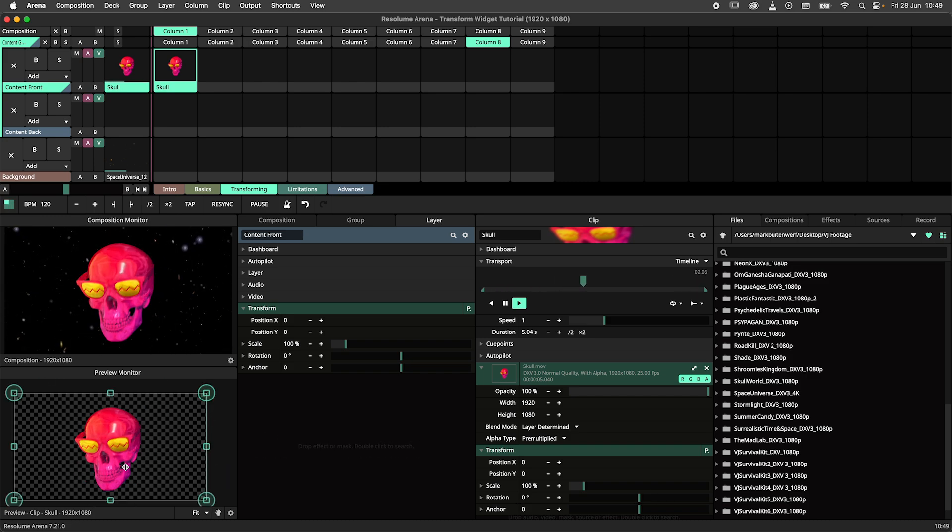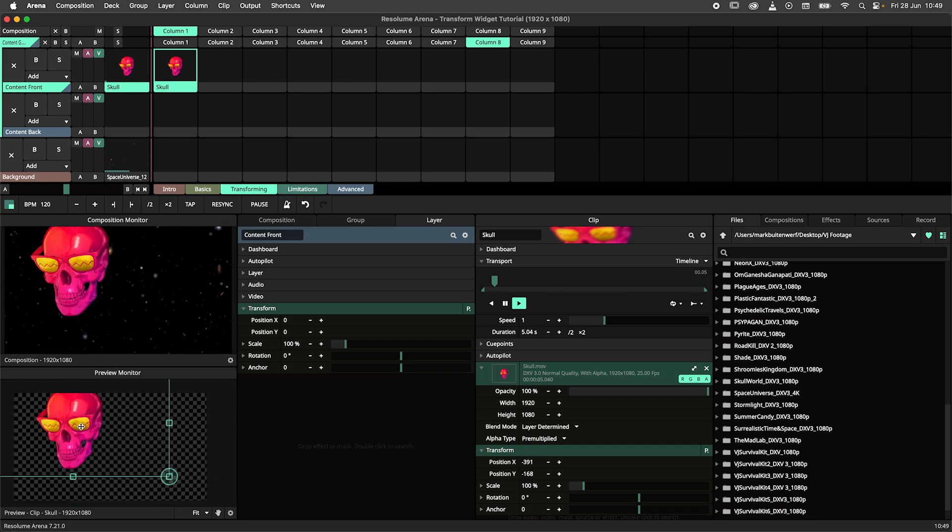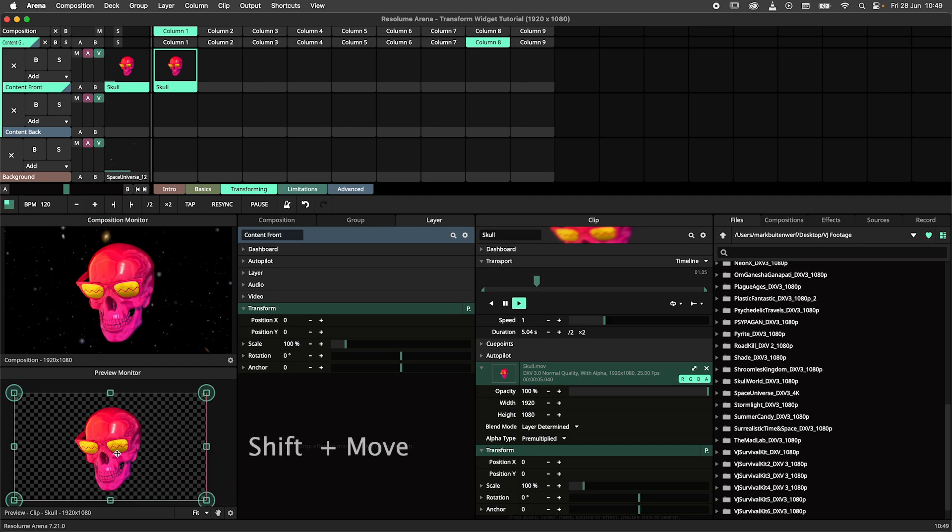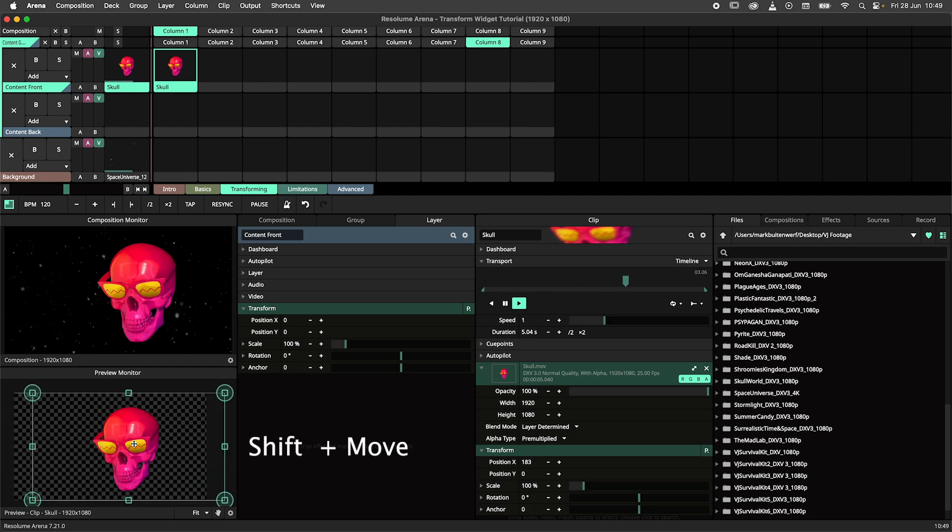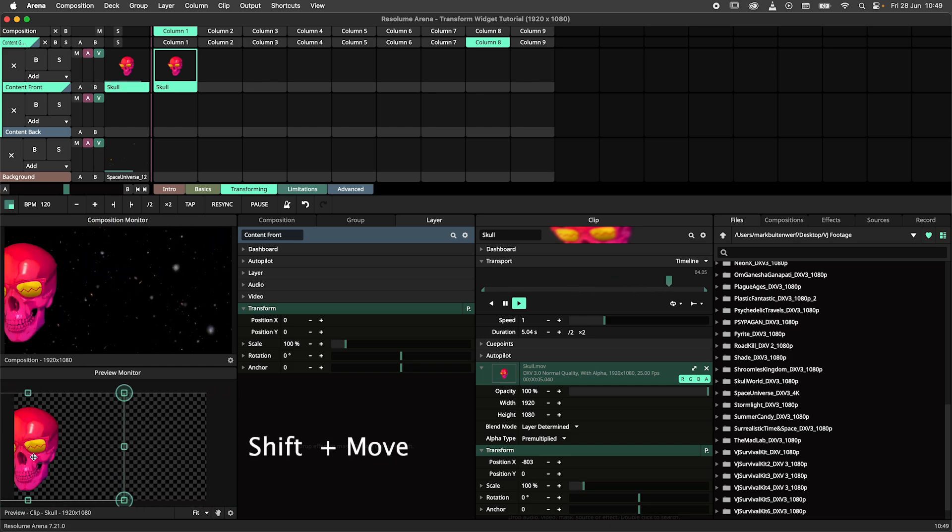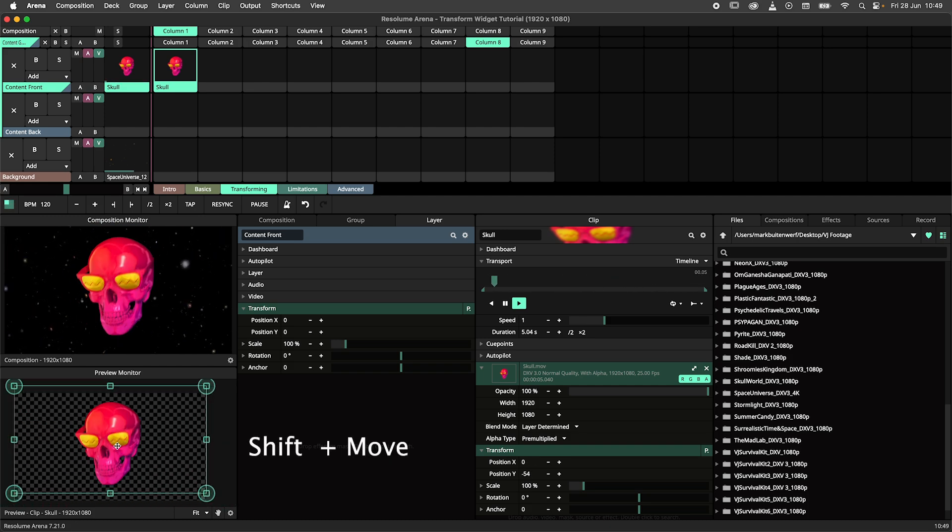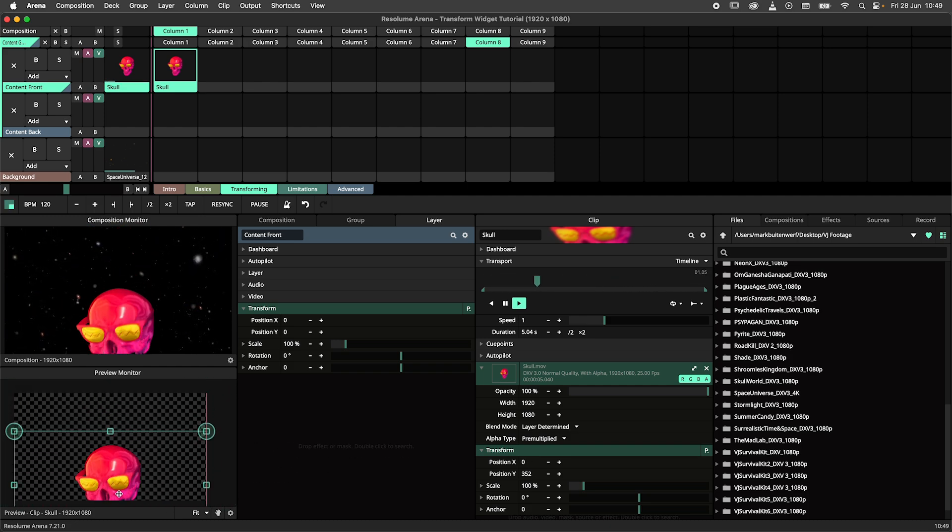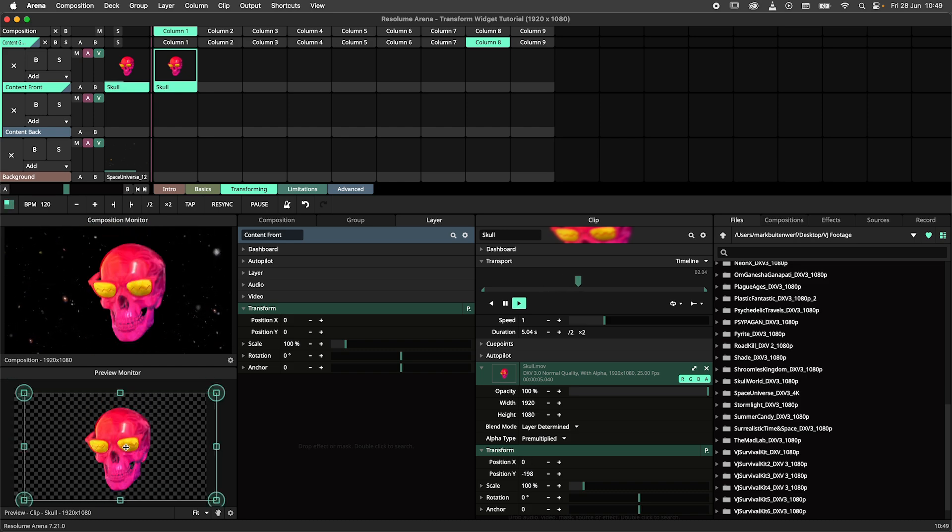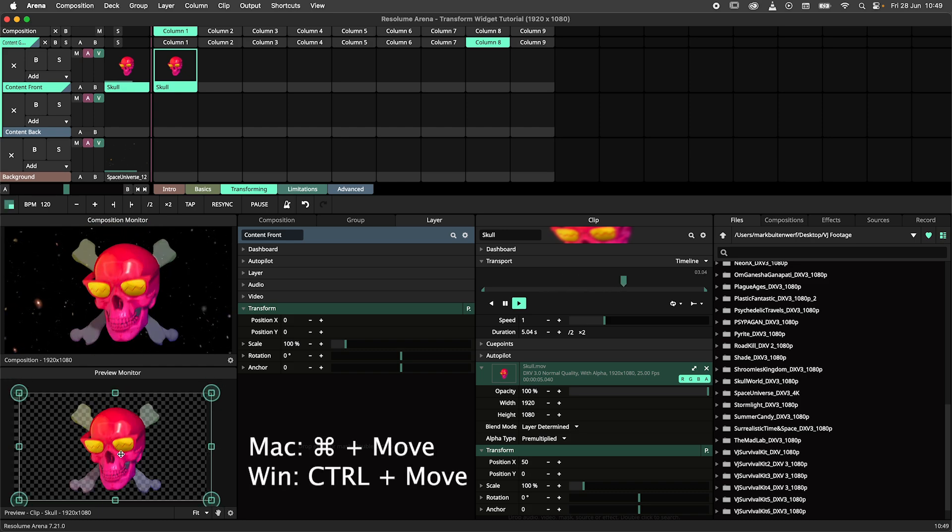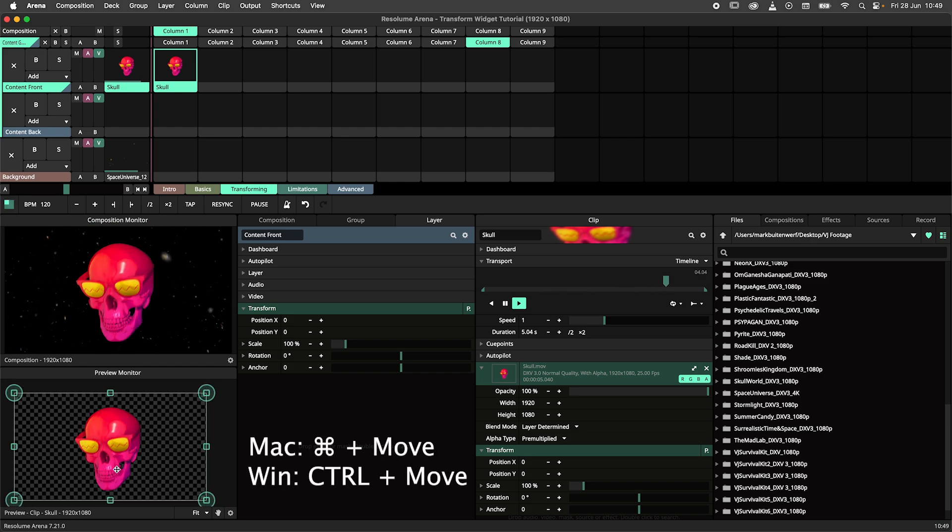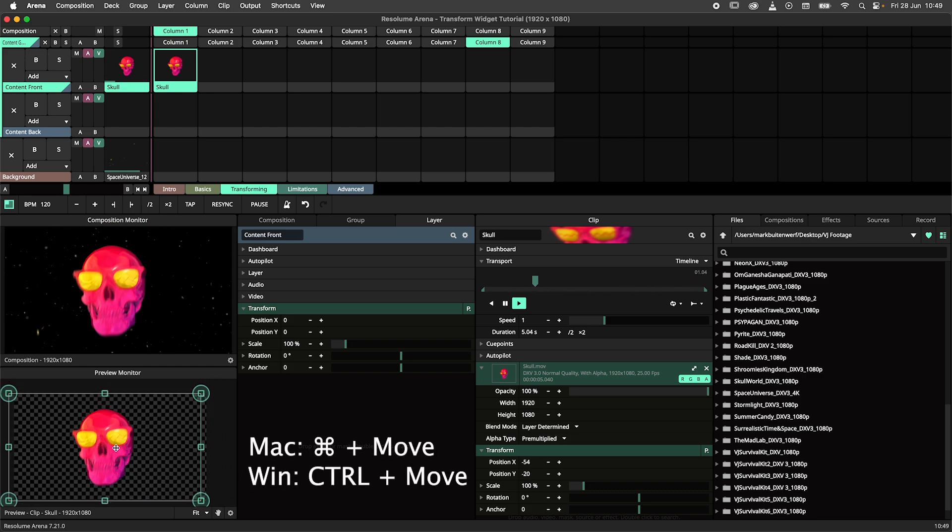You can move your content by simply dragging your content. Holding down shift while doing so will constrain it to either the x or y axes. And similar to scaling, holding down the command button will disable snapping.